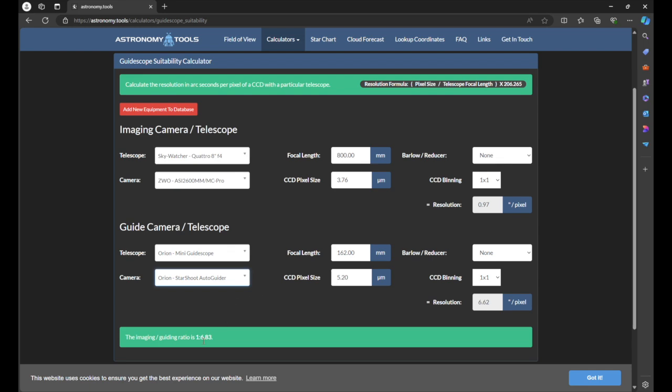Here you'll see that I'm at a 6.83 to 1. I don't know why they have it written backwards — this reads out as 1 to 6.83. But this is the number I was referring to earlier, where you want to be 5 to 1 or less — or as it's read out here, 1 to 5 or less. This is a perfect example of what I just went over: I'm not quite within the 5 to 1 ratio. However, with this setup I get really good guiding, and at the end of the day, that's all that matters. But if you're in search of a guiding system, I'd highly recommend getting a setup that falls within the 5 to 1 ratio.